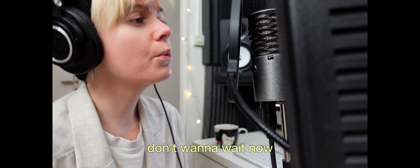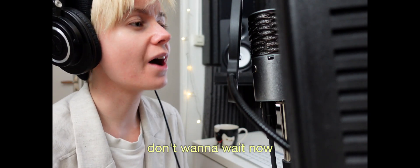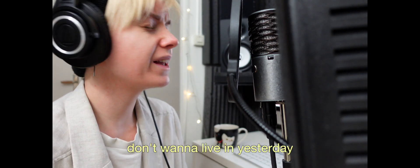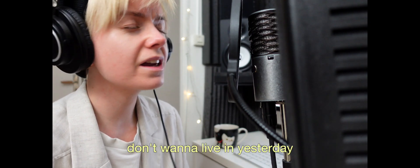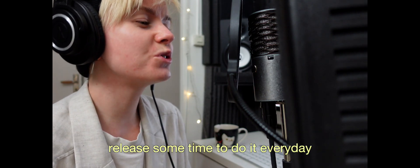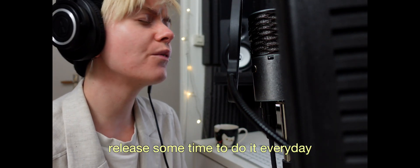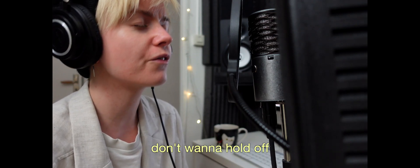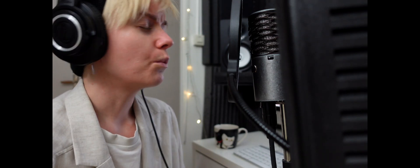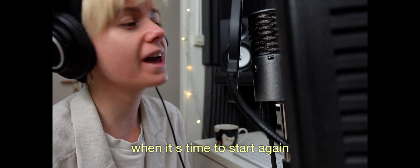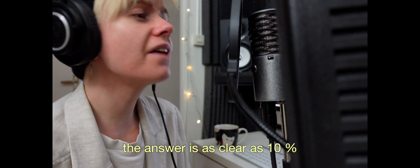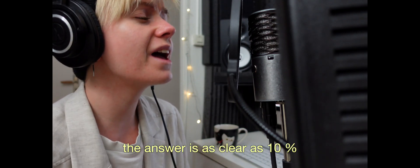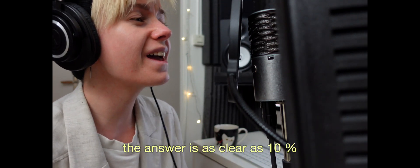Don't wanna wait now, don't wanna live in yesterday. Release some time to do it everyday. Don't wanna hold off when it's time to start again. The answer is as clear as 10%.